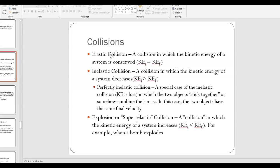If you look at the different types of collisions, in every type of collision the total momentum is conserved. The kinetic energy is what is different between the different types of collisions. An elastic collision is one where the kinetic energy of the system doesn't change before and after the collision.